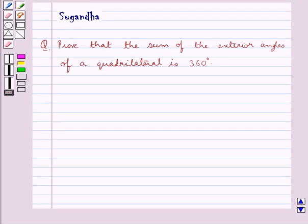Hello and welcome to the session. In this session we discuss the following question: Proof that the sum of the exterior angles of a quadrilateral is 360 degrees.